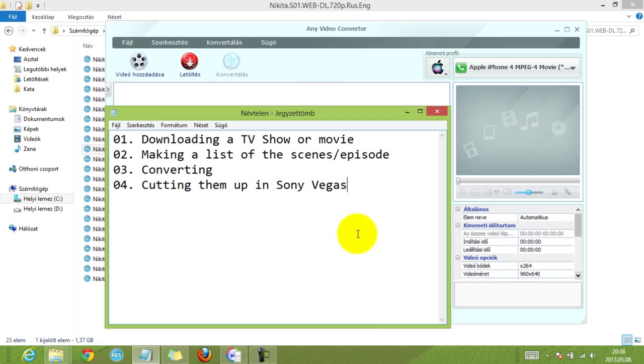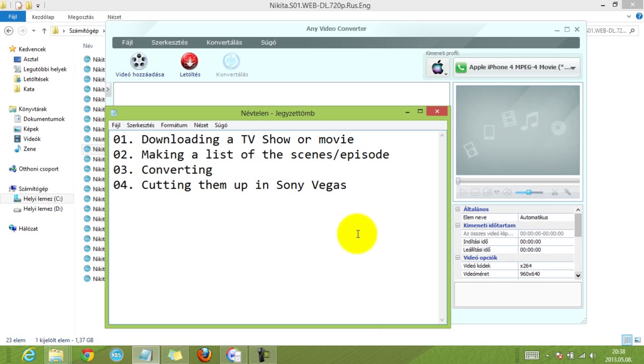After I get all my episodes and seasons or just a movie, I make a list of the scenes in an episode. For example, if I make a video about a couple, I go through each episode and then write up the times of their scenes. So write up the starting time of one of their scenes and then write down the ending time of their scenes. This comes handy in the first step, which is converting.